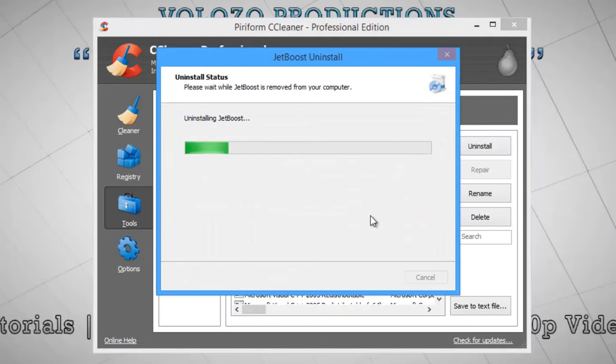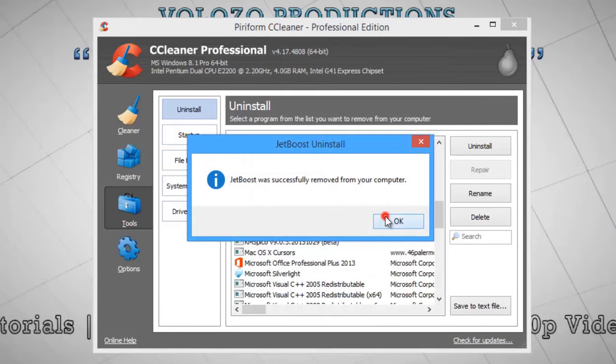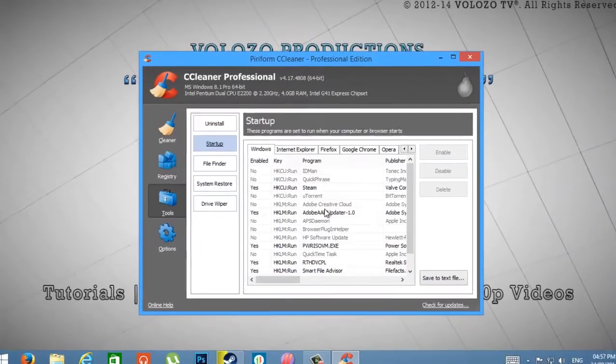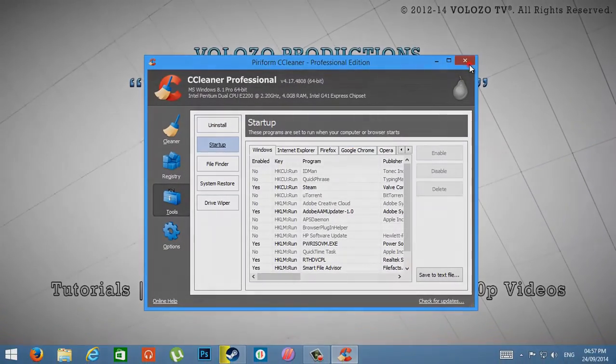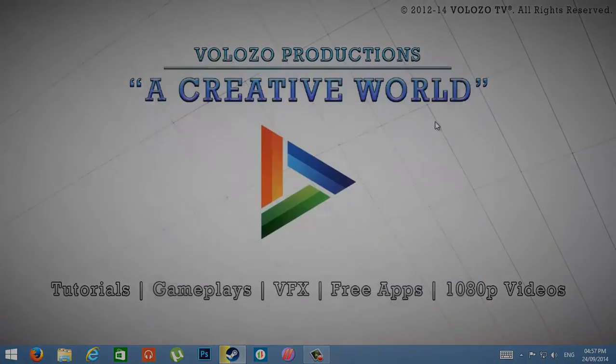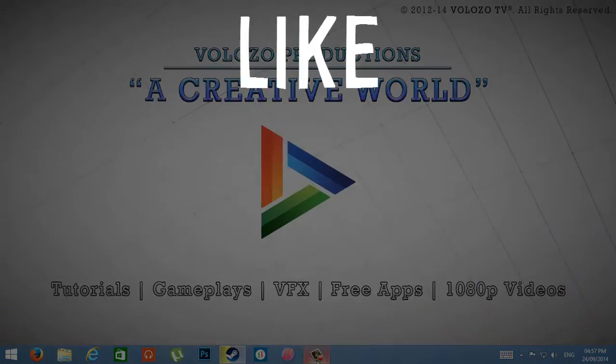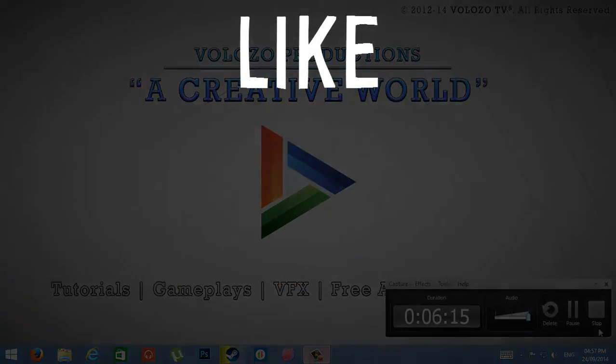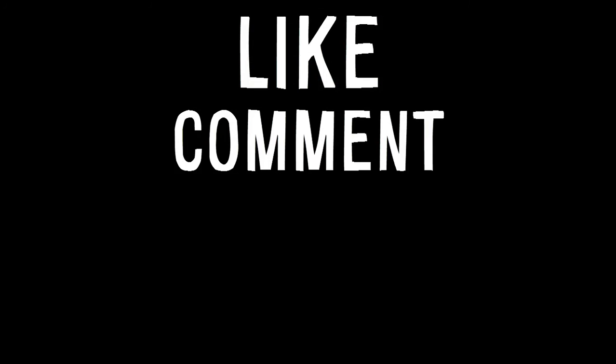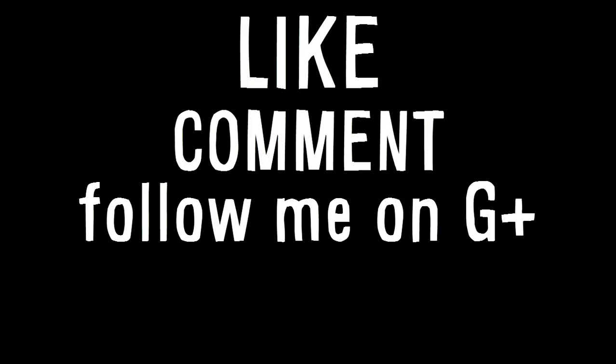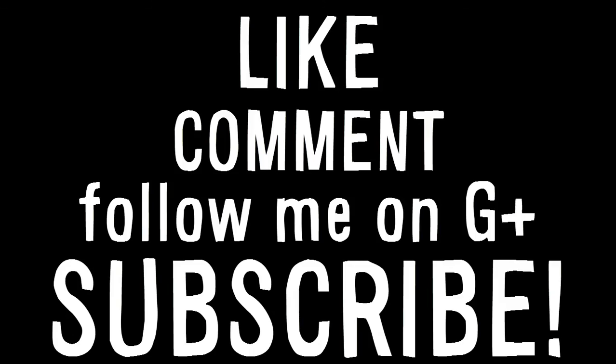So this was my tutorial on how to make your computer faster using CCleaner. Hit the like button if it's helpful. If you have any questions or queries, ask in the comments below and please follow me on Google Plus and don't forget to subscribe.